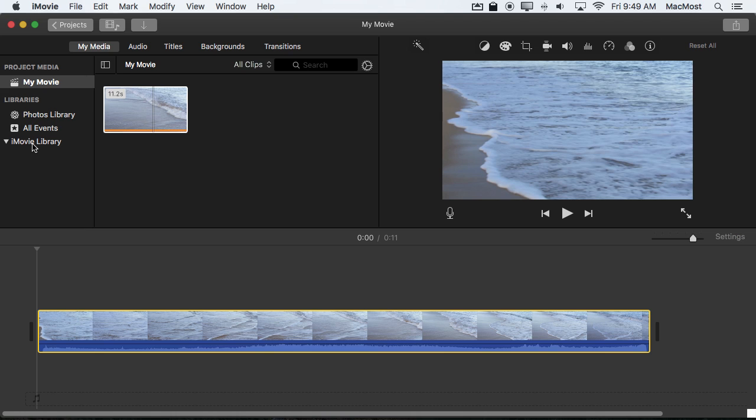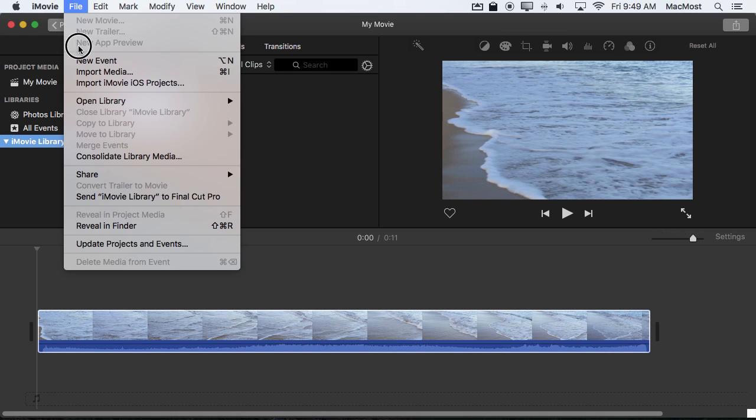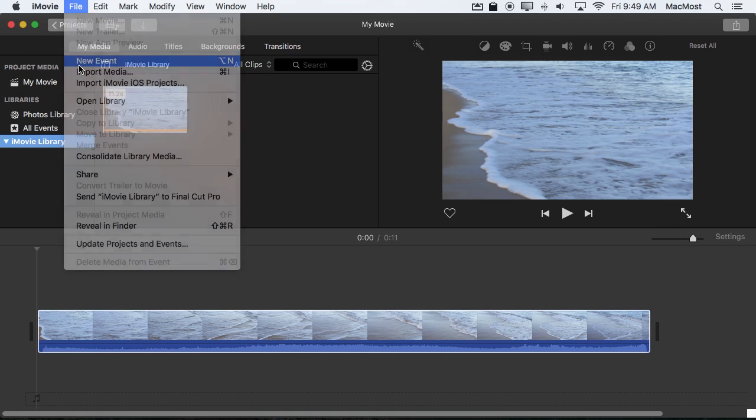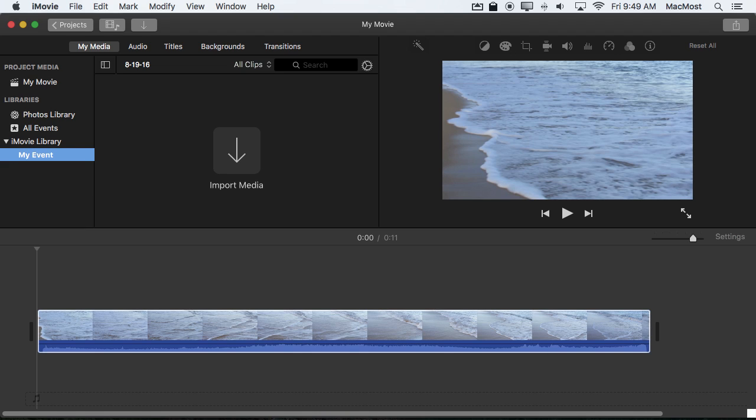I'm going to instead click where it says iMovie Library and now I can do File New Event. It will create an event and give it a name that has the date. But I'll just change that to My Event, change it to whatever you want to be descriptive.